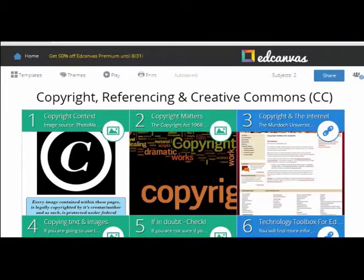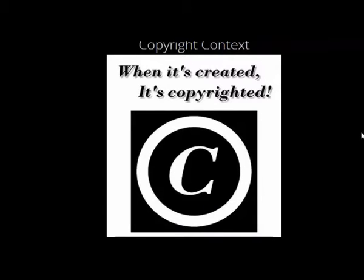Hello, I'm Jenny Parker and in this video I'll talk about copyright, referencing and creative commons. Copyright varies depending on what context it is used in. The information provided in this presentation is designed to assist pre-service teachers to learn about copyright in relation to producing written and online resources.